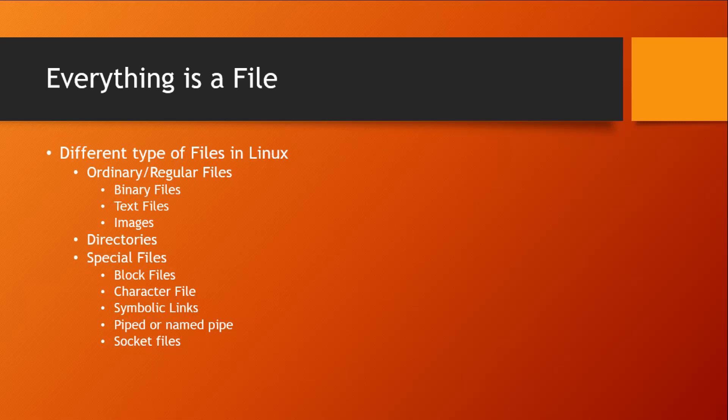Hey guys, let's talk about files in a Linux system. In a Linux ecosystem, everything is considered as a file, which means not only your regular files like text files or images are considered as files, even your directories are considered as files as well.